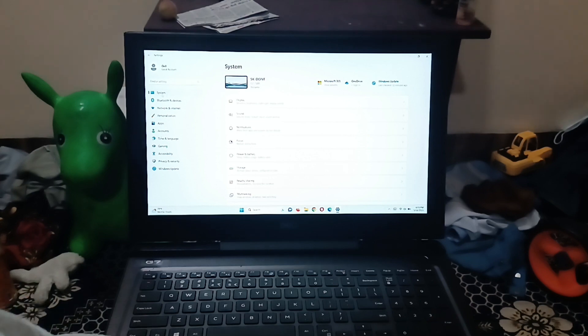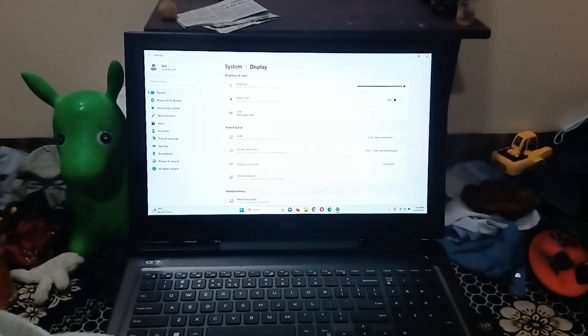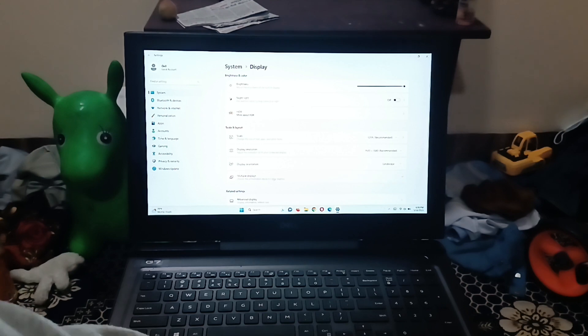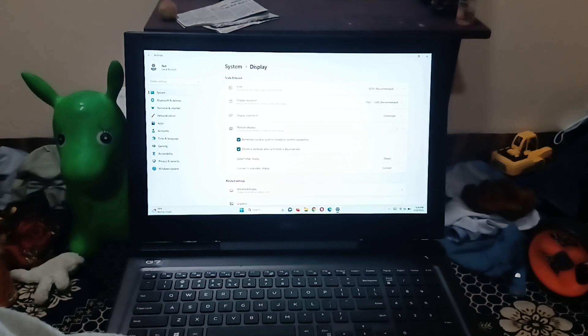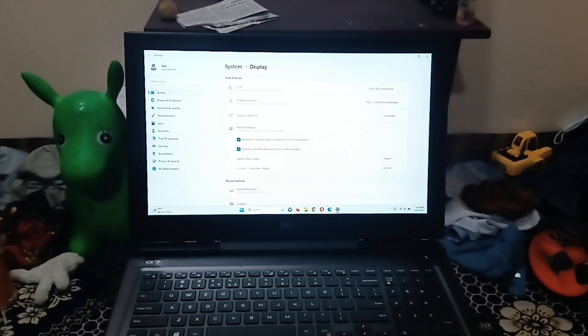Click on system. Go to display. And then here you have multiple display. Click on it, it's a drop down. Now you're going to click on connect.